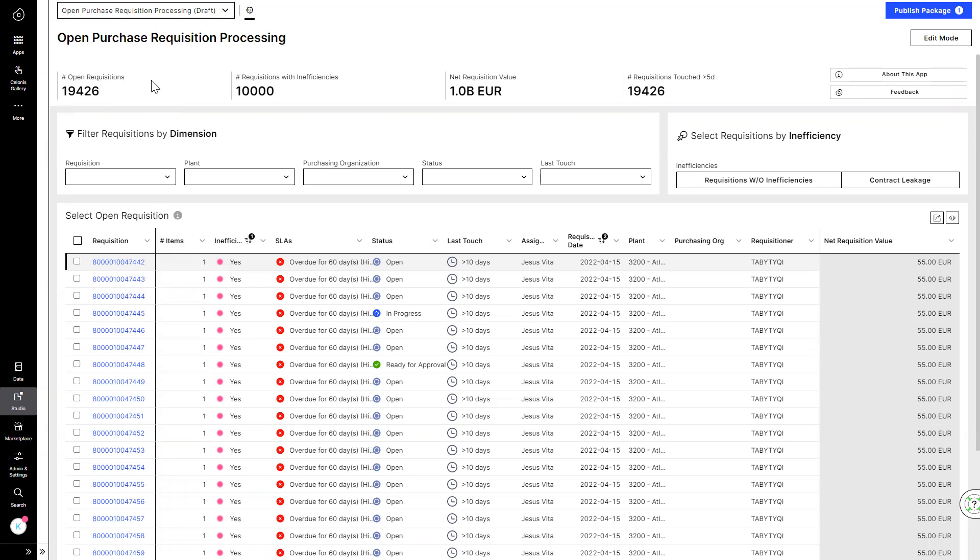He immediately sees the total number of PRs in his backlog and how many of them have an inefficiency. This view provides him with flexibility to work through his PR backlog as he prefers.